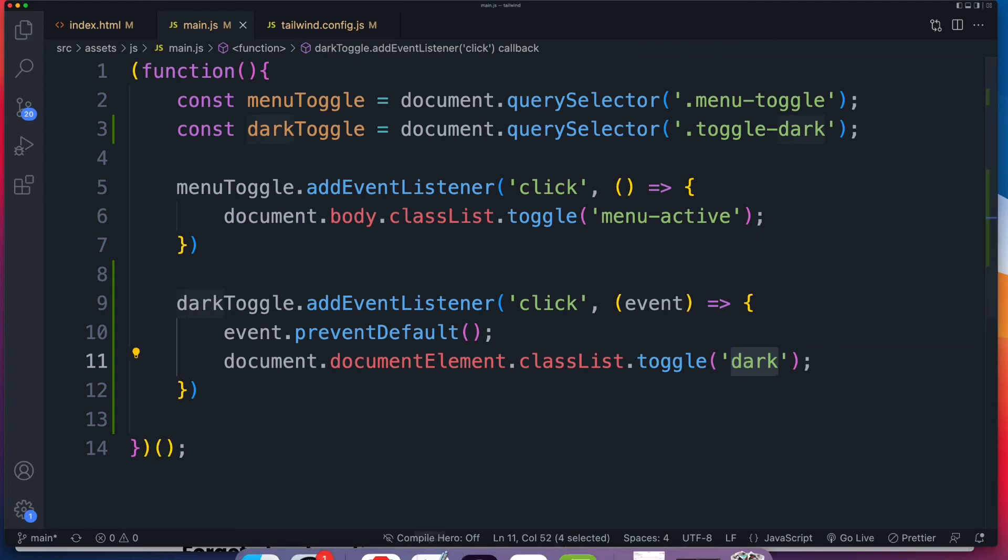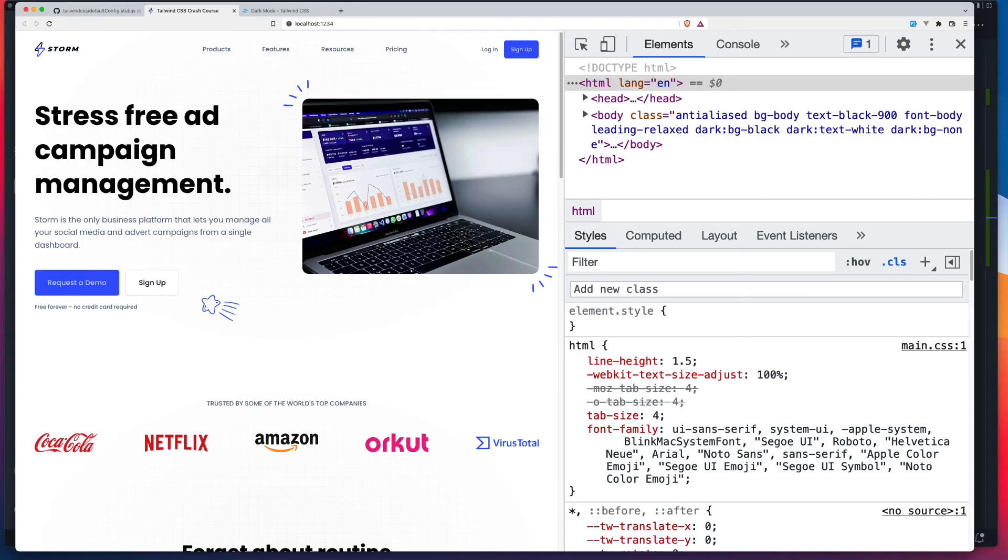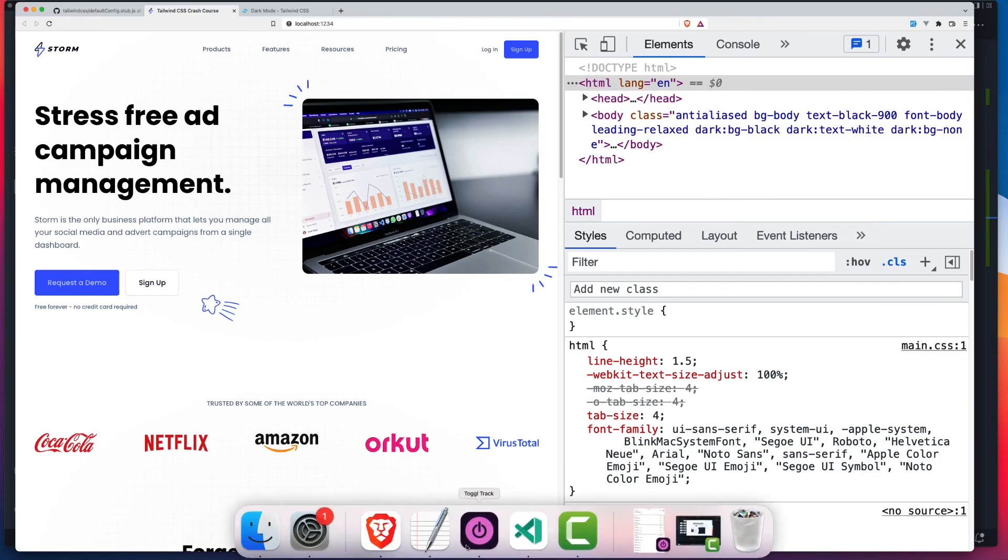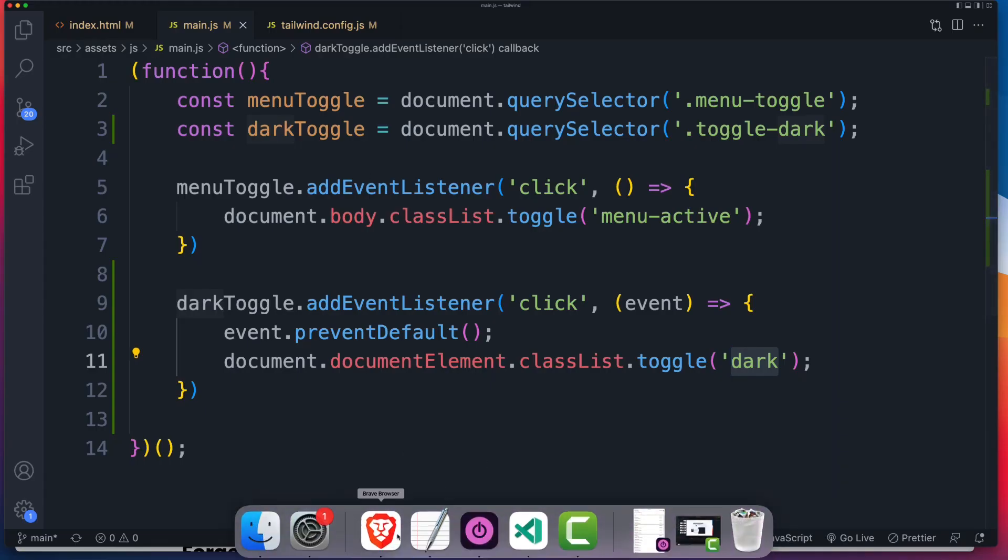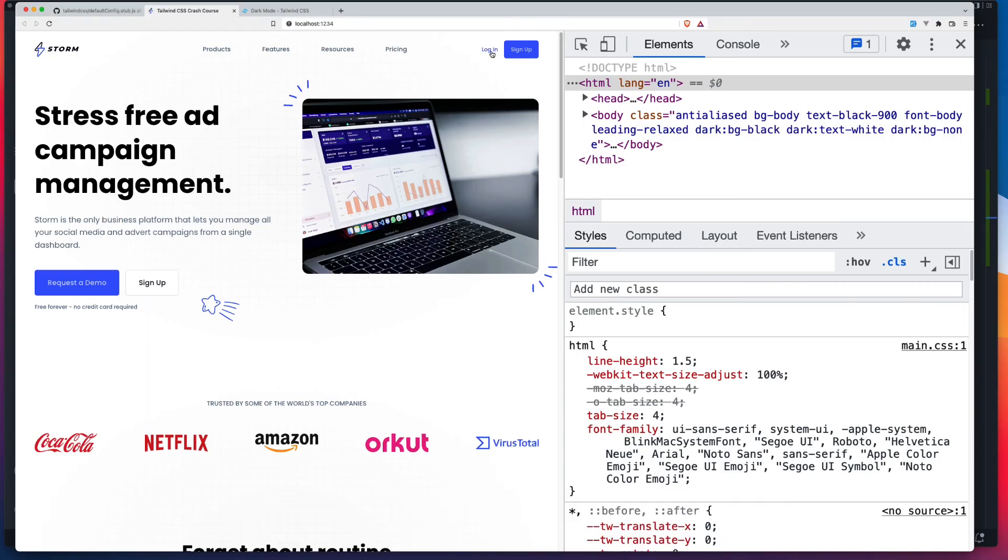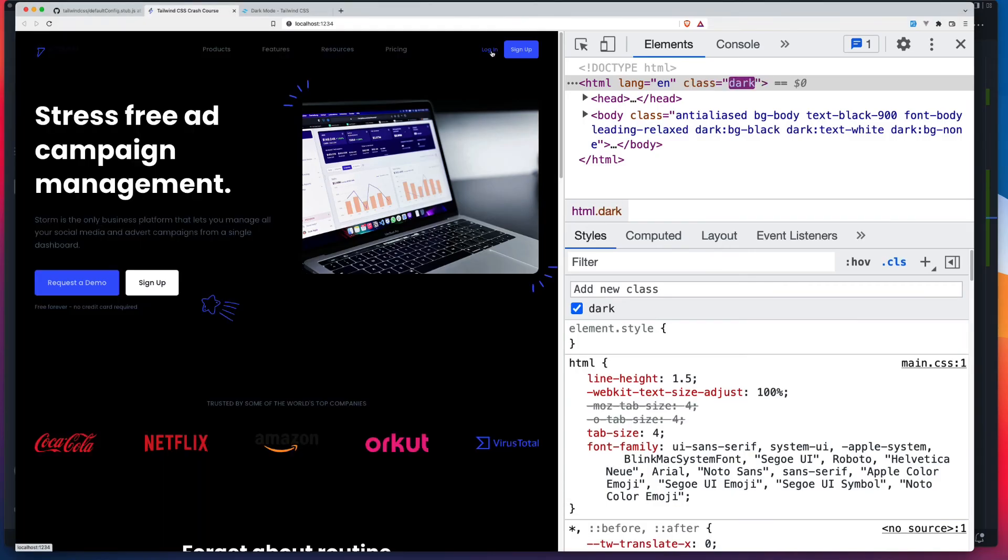So let's save that. And now if I refresh my page, make sure I've saved my other pages. All good. So now when I click login, there you go. There's your dark mode, just like we had previously.